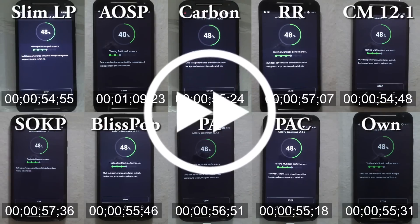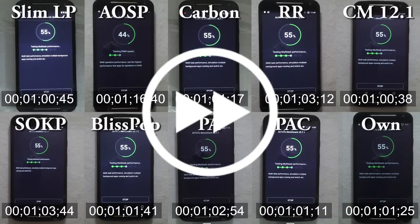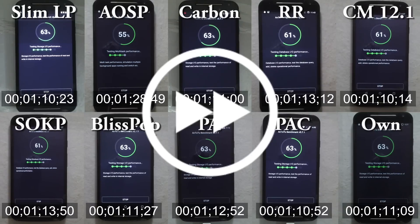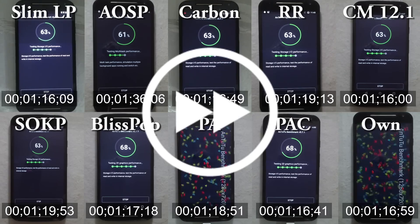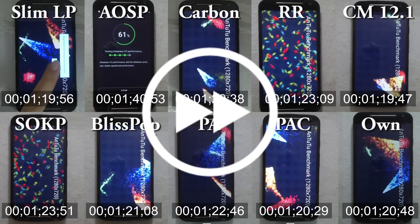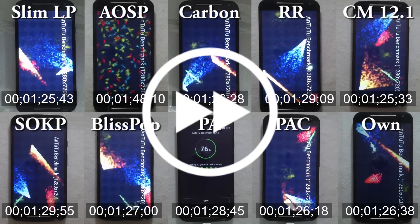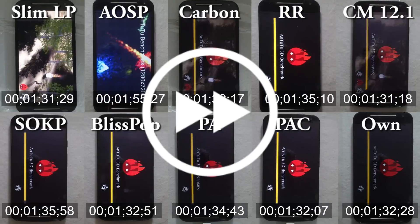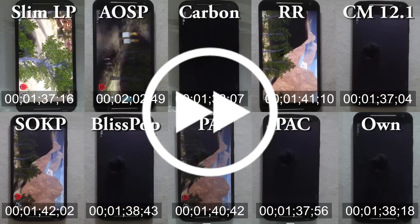A majorly important test after CPU performance is the GPU, or graphics processing unit, which handles accelerated graphics. Its major role is in gaming, where it renders both 3D and 2D graphics. This test checks how well the GPU handles all sorts of graphics operations, from simple transitions and animations to 3D graphics of high-end games.